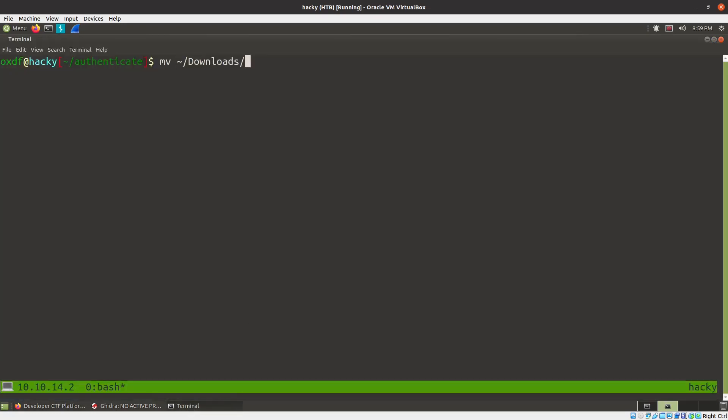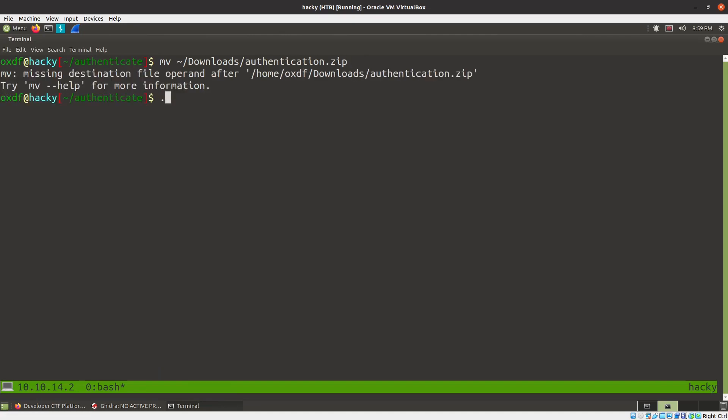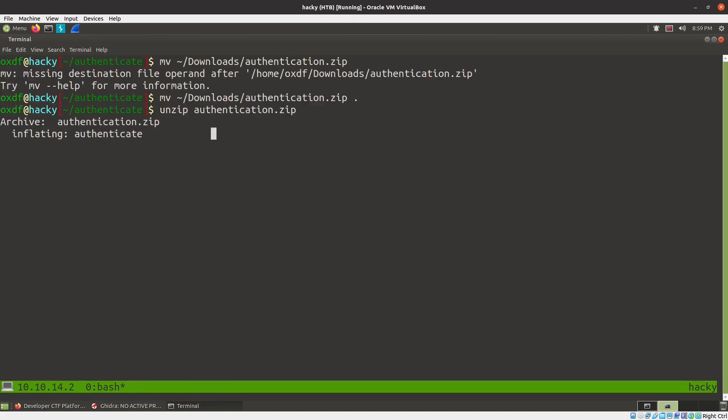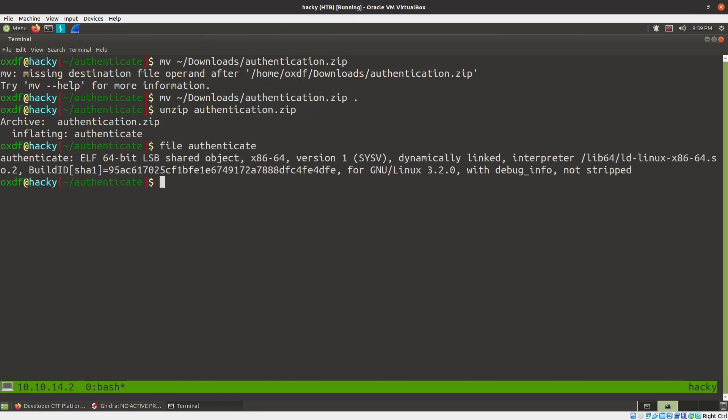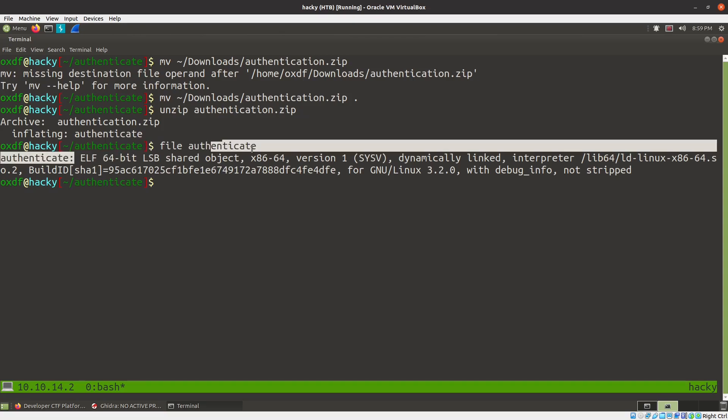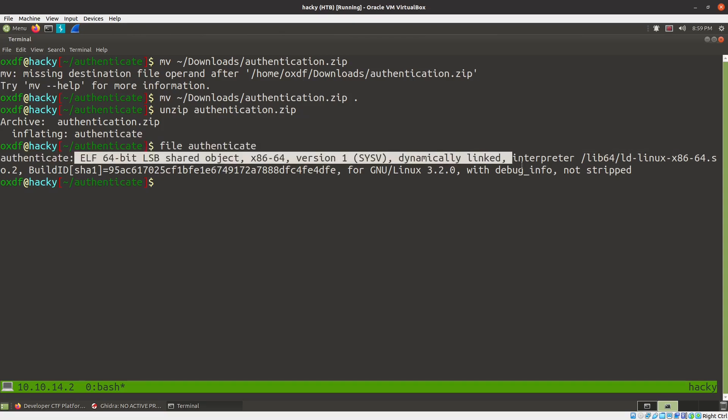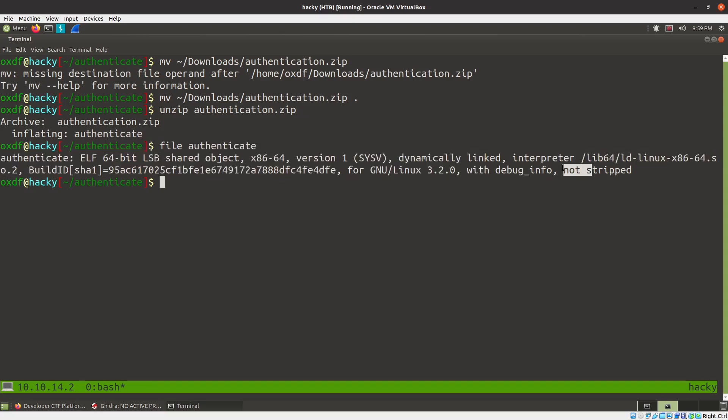We'll move this from downloads, authentication.zip, to here, and we will unzip authentication. And the file we get is authenticate. It's a 64-bit executable, it is not stripped, which is nice. And the prompt did mention it was using Rust, so we'll certainly expect to see that as well.